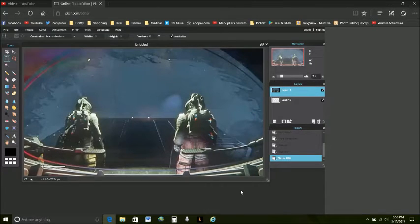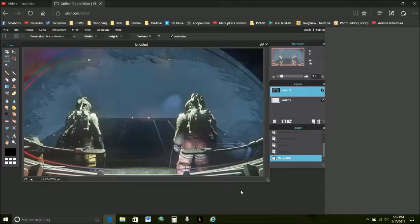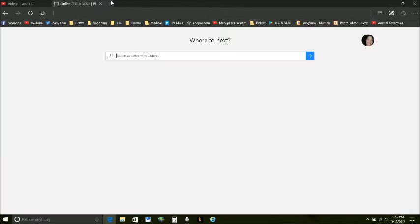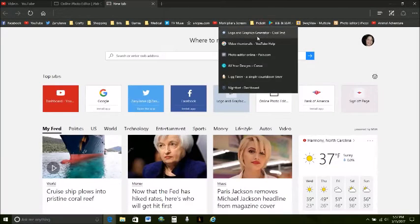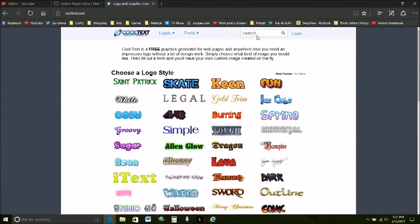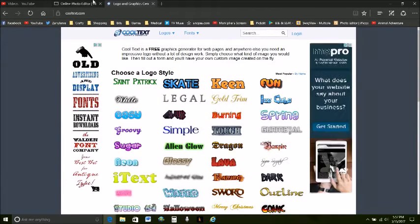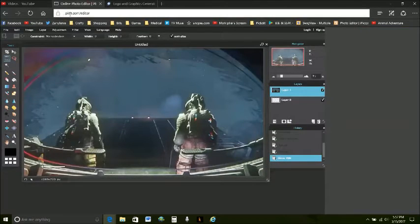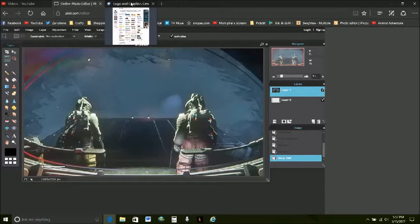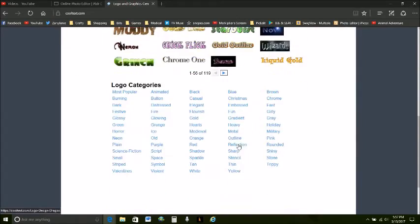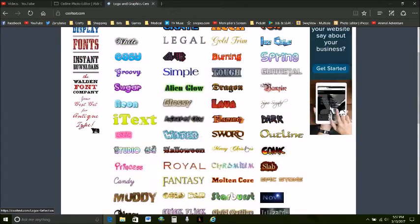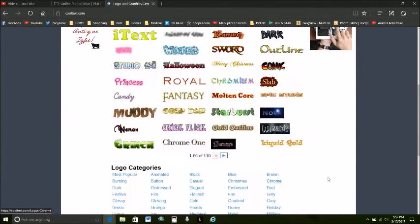Now to add words, I go to cool text, cooltext.com, which of course pixlr.com also p-i-x-l-r, so many different.